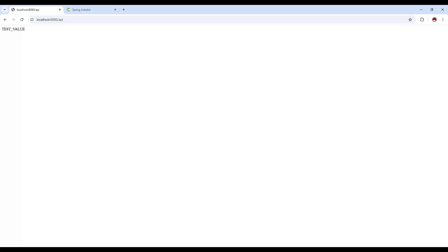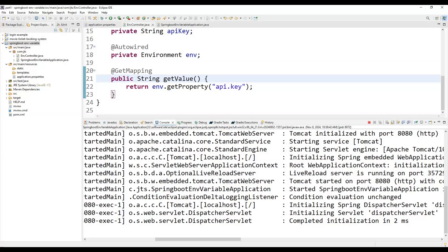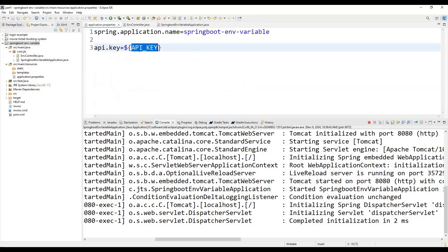We can also maintain properties based on the environment. For example, use 'dev-api-key' for development and 'prod_api_key' for production. You can define these environment-specific properties in a properties file or also in a YAML file, organizing your configuration for different deployment environments.